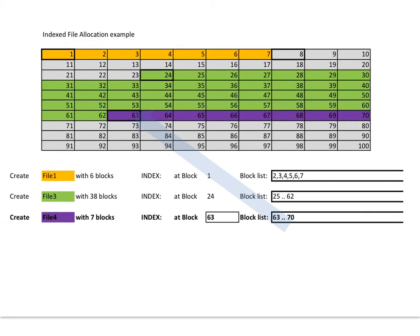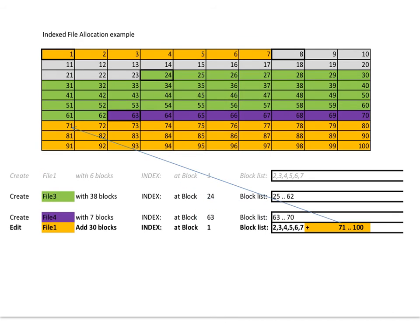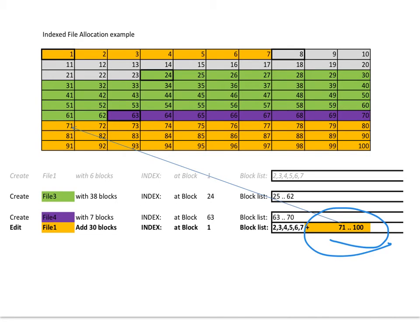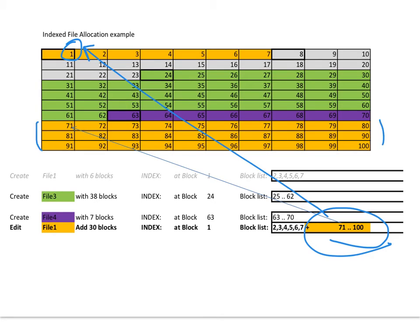Again, file number 4, same situation, block 63, and the list of files. No problems there. Now if I want to add blocks to file number 1, all I have to do is edit the index block. I don't need to do anything else. So this block number 1 gets updated, and I simply put the new blocks. In this case, 71 to 100.